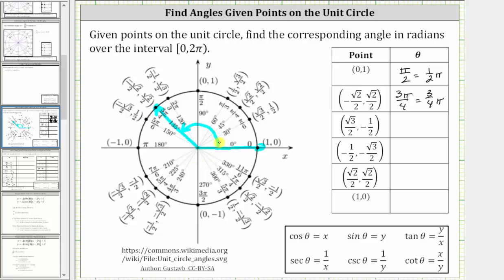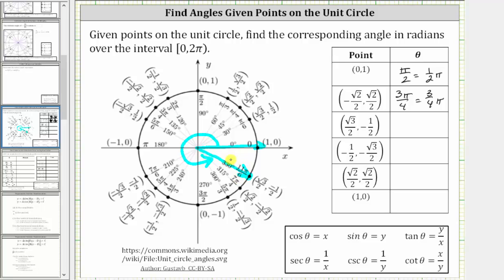Next we have square root of three divided by two, comma negative one half, which is in the fourth quadrant. This point is here on the unit circle. We have the initial side and the terminal side, with counterclockwise rotation, which gives us 330 degrees, or in radians, 11 pi divided by six radians, or 11 sixths pi radians.